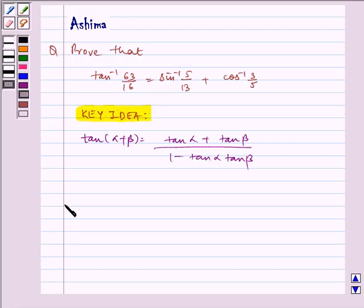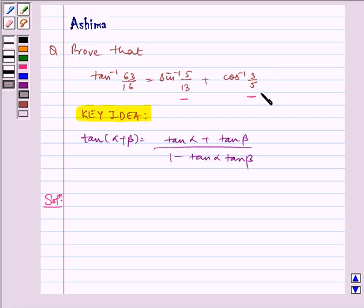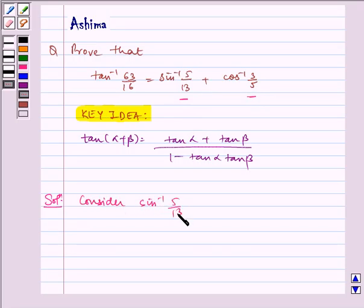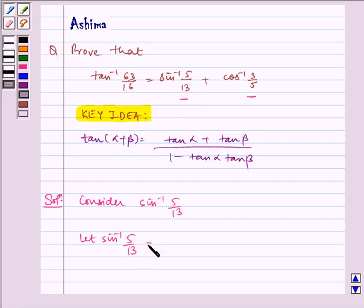Now let us write the solution. We are given 5 by 13 and 3 by 5 as the inverse function of sin and cos on the right hand side. So let us first consider sin inverse 5 by 13. Let sin inverse of 5 by 13 equal alpha — let us name it equation 1.